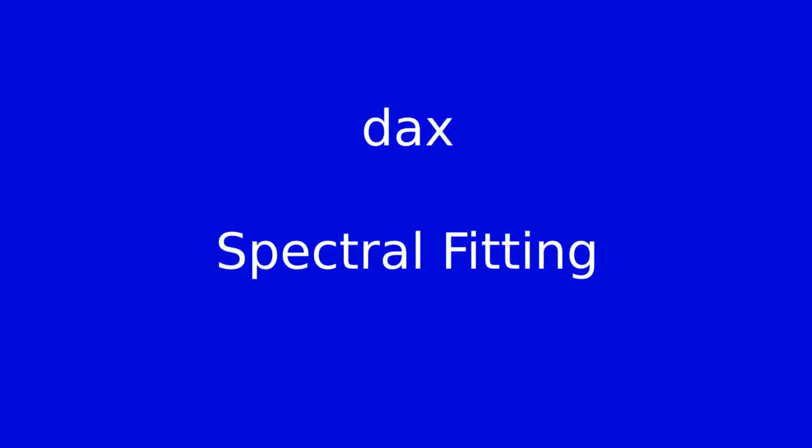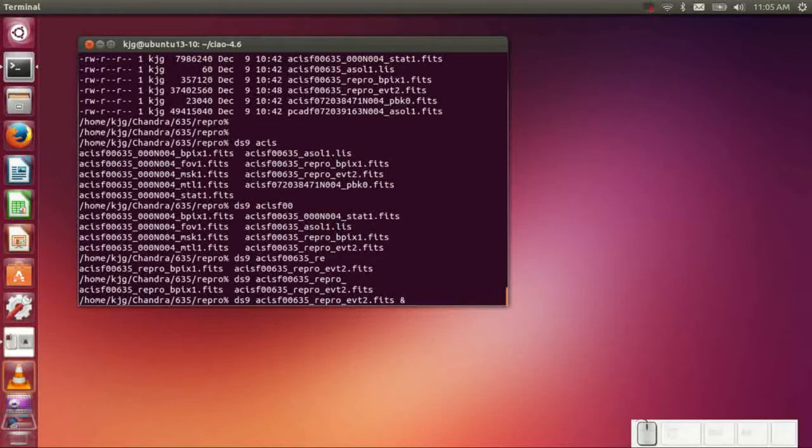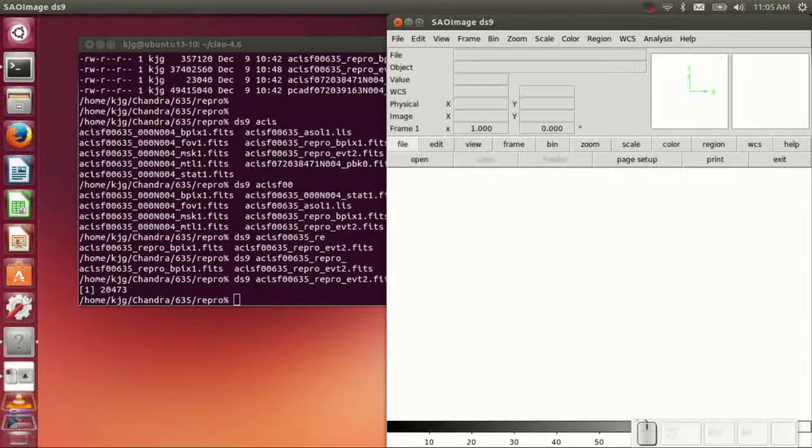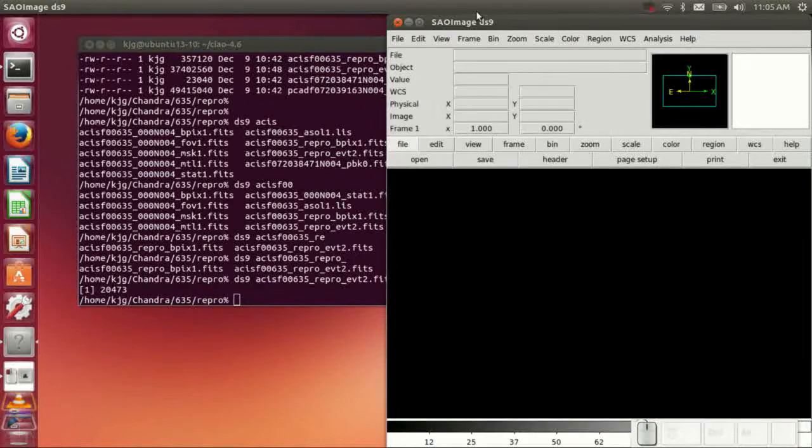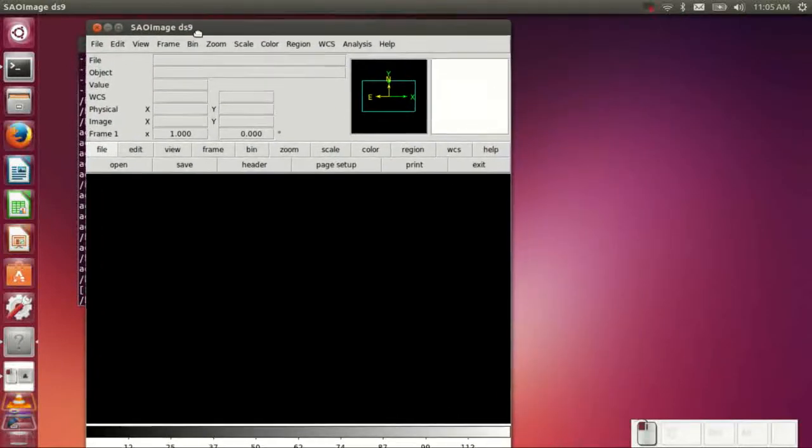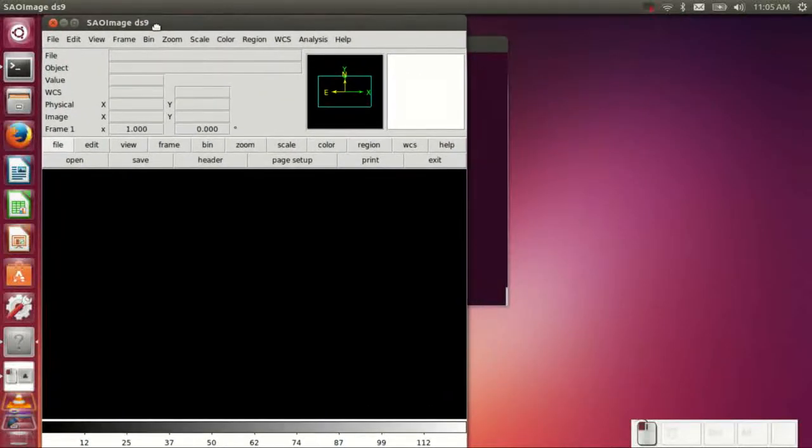In this tutorial, we're going to explore some of the new features in CIAO Force 6, or one of the new features. It is spectral fitting that is available through DS9 by the DAX, the DS9 Analysis Command Extensions.